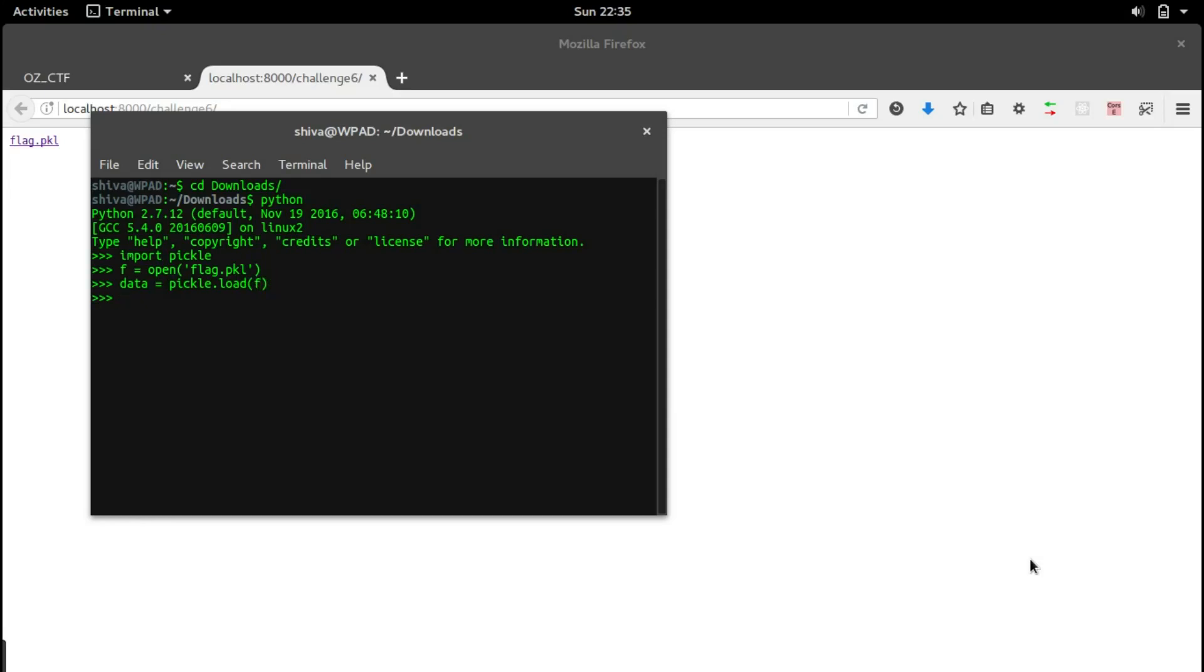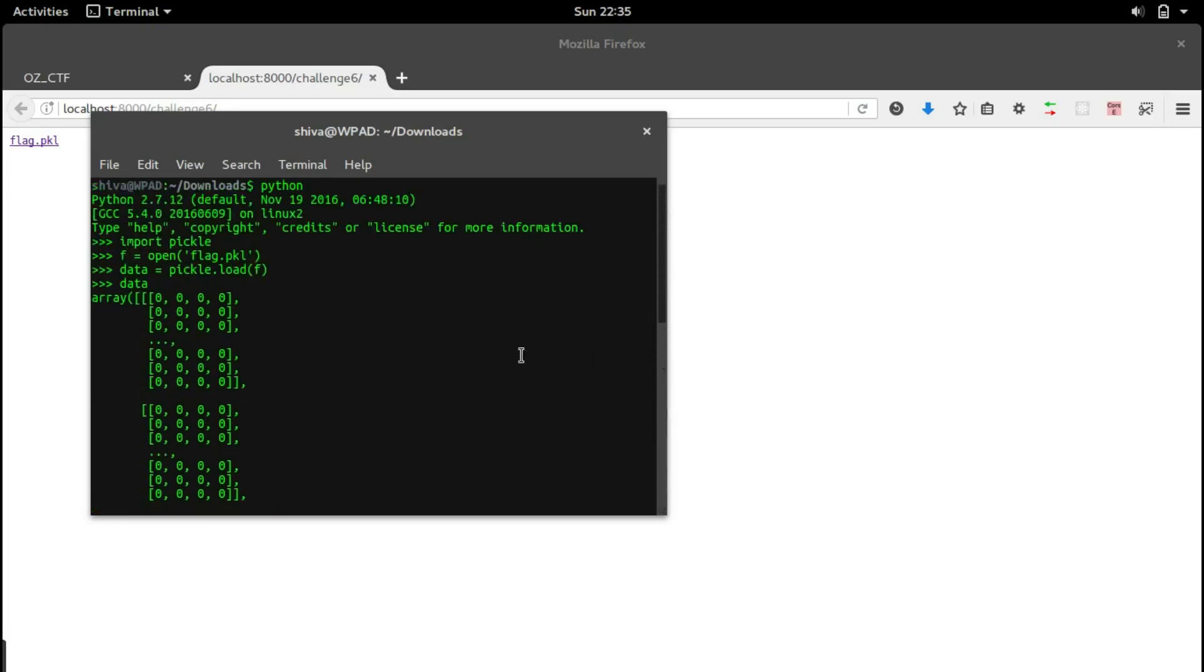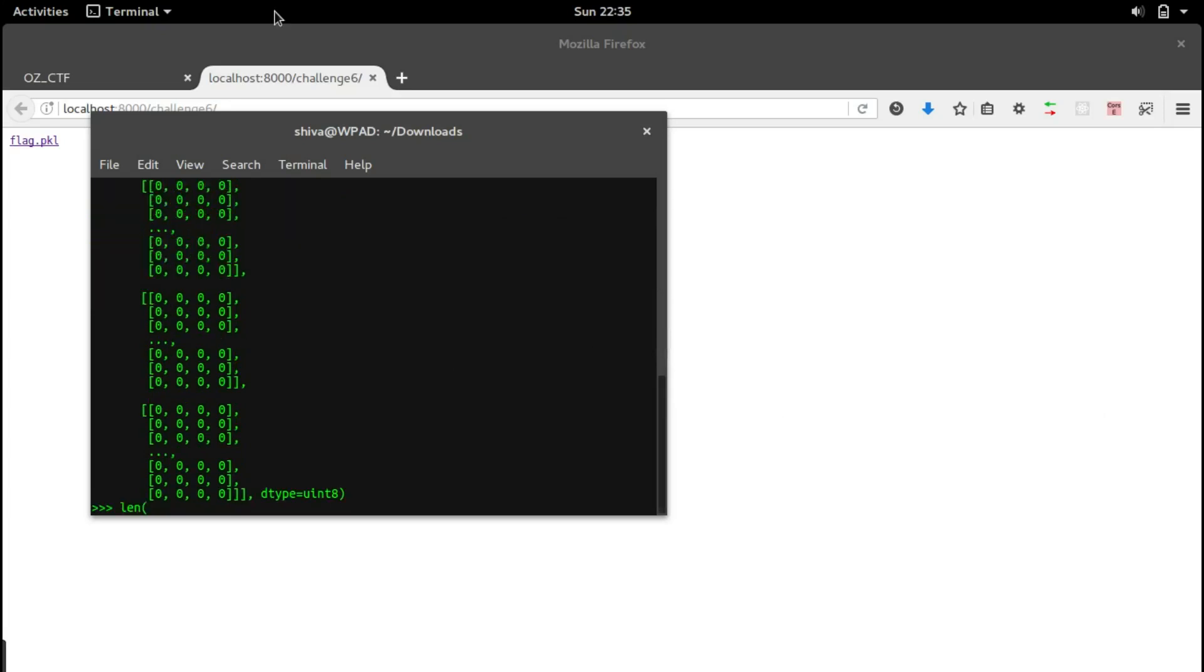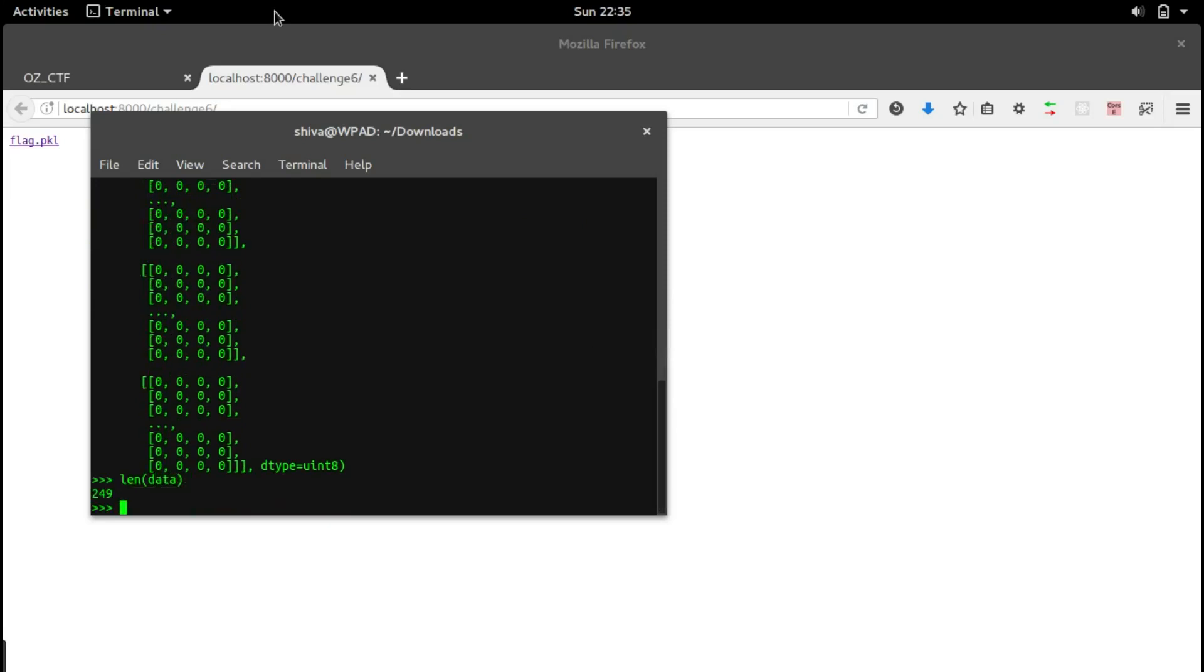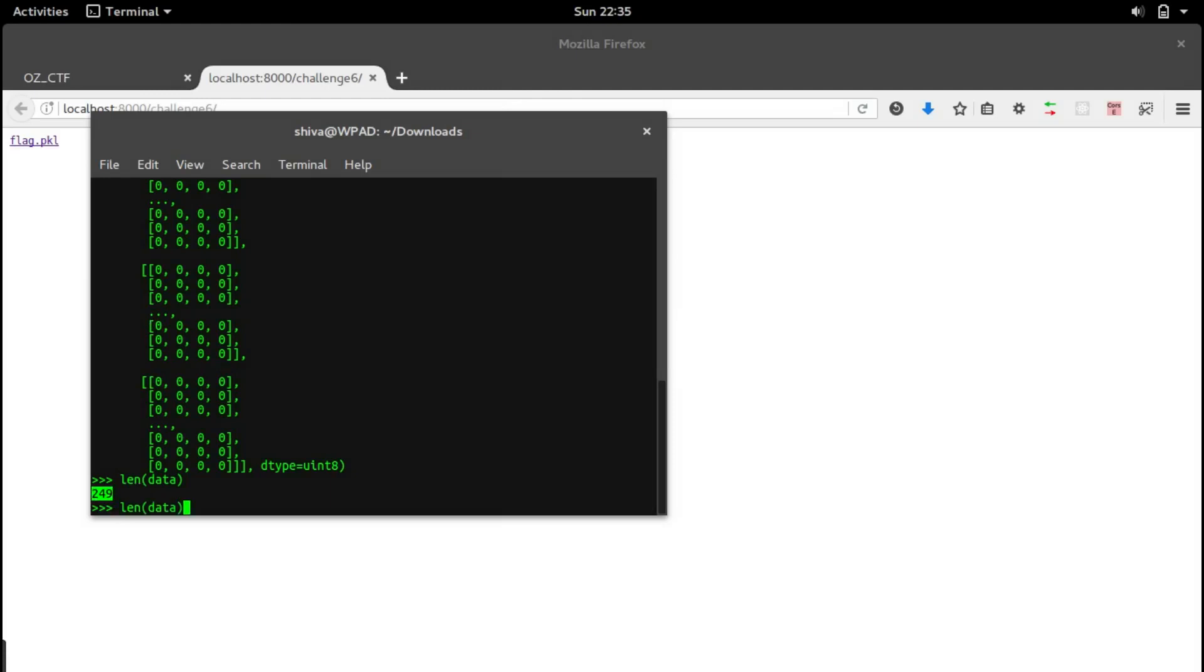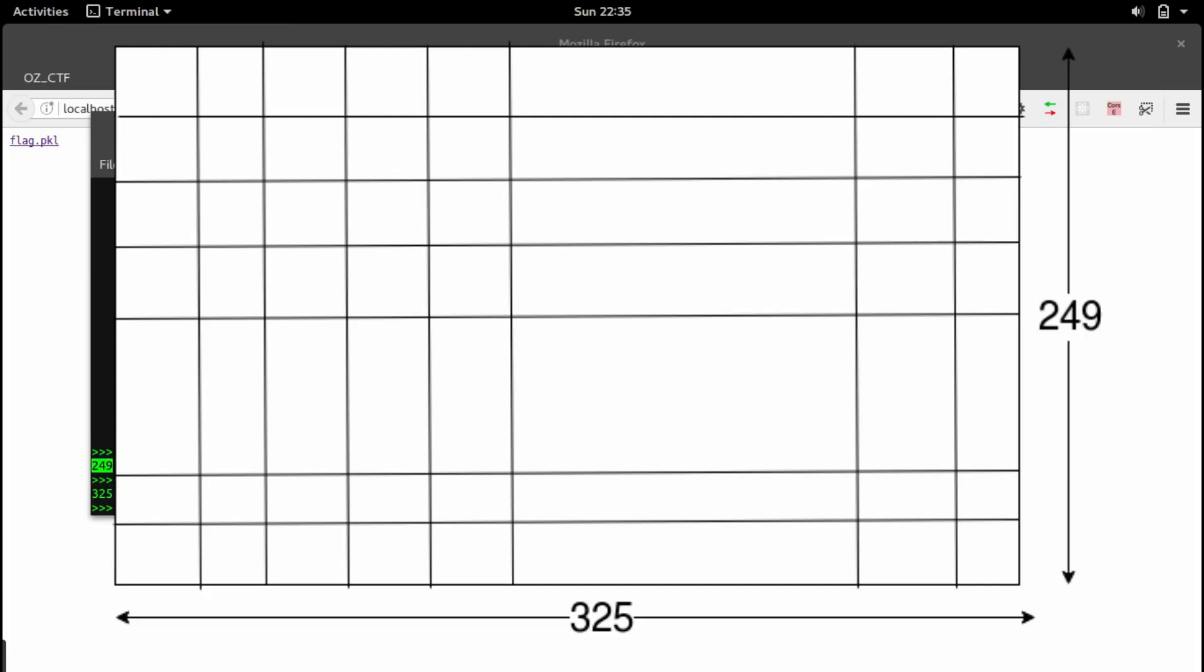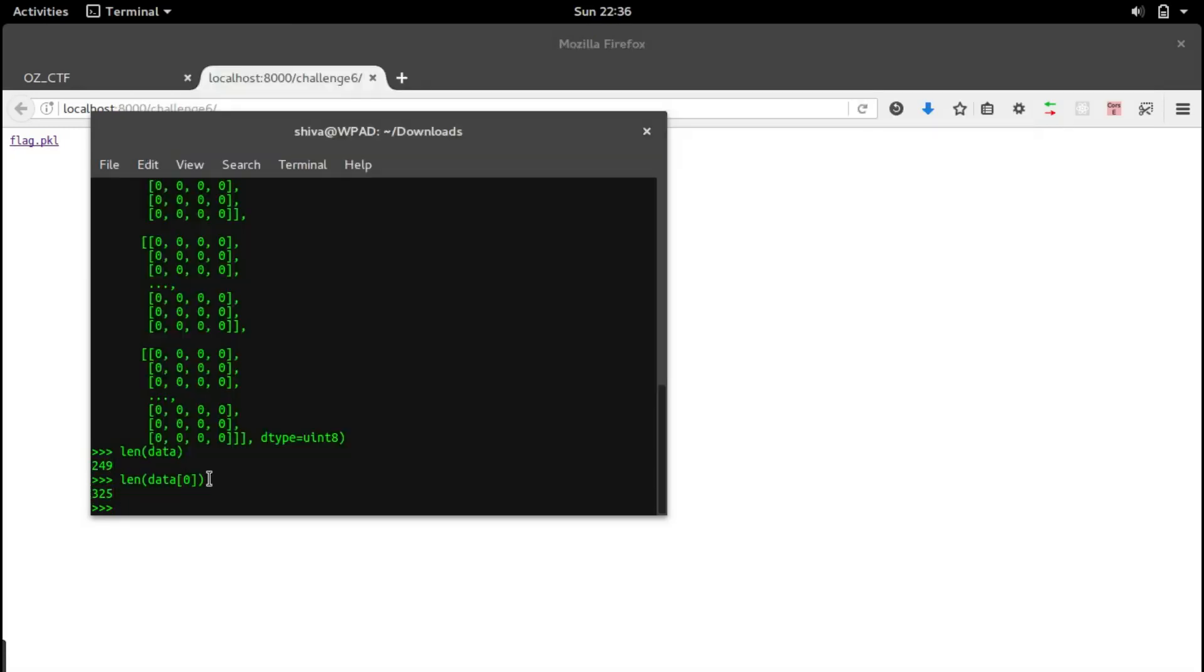Let's take a look at the data. It seems to be a three-dimensional array. Let's take a look at the dimensions.